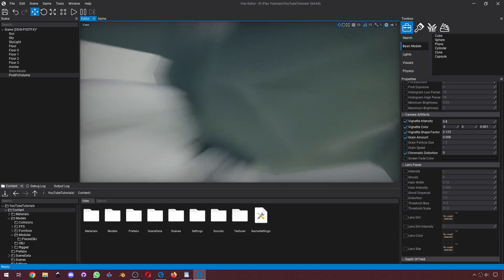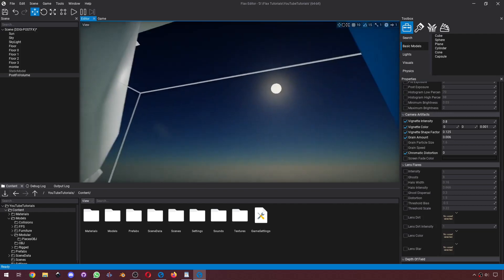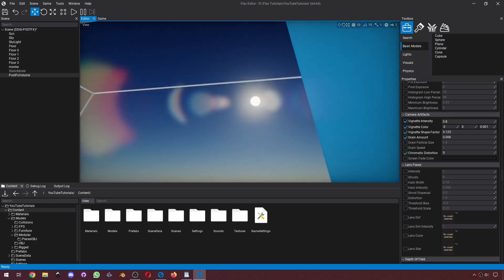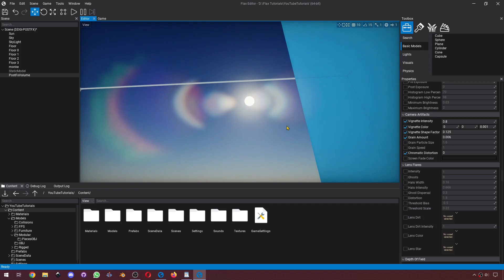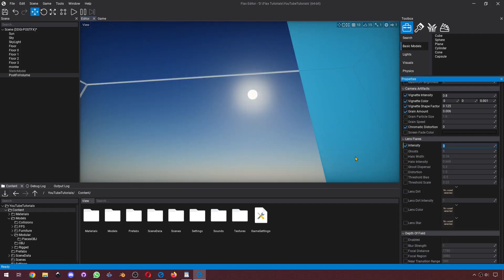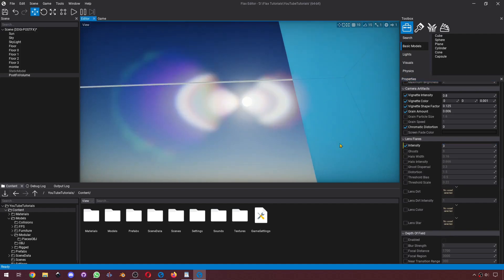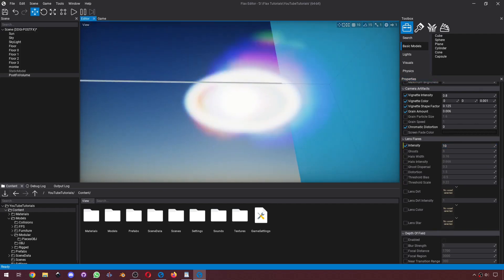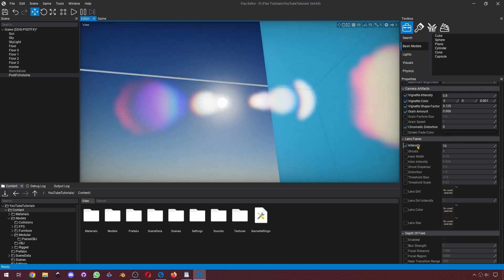Lens flare. We already saw the lens flare in action — we can see it happening there. If you don't want lens flares, just put it to zero. If you want it to be more visible, you can just set the number to a higher number, like three. You can set it to ten, but that's a little too much. We also got a bunch of other settings here that you can adjust.